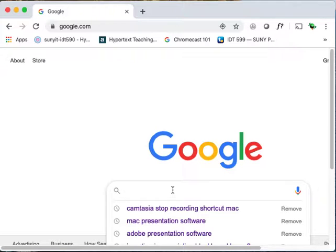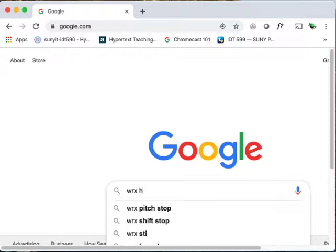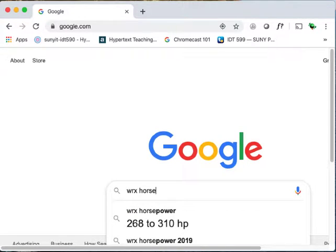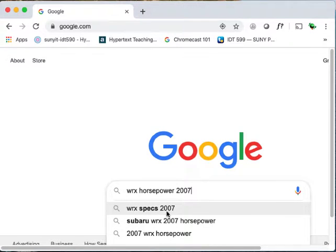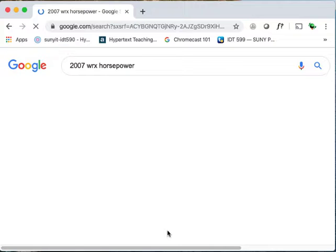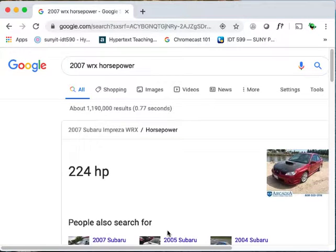You go to Google or YouTube. YouTube is probably the largest repository of technical communication that there is. You would look for WRX horsepower, maybe 2007, search for that, and you would find out that it's 224.